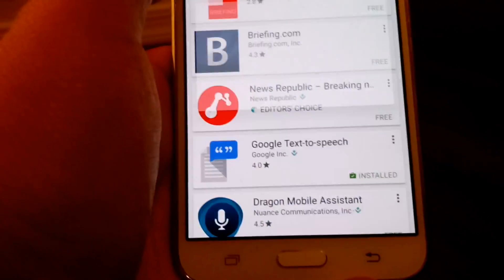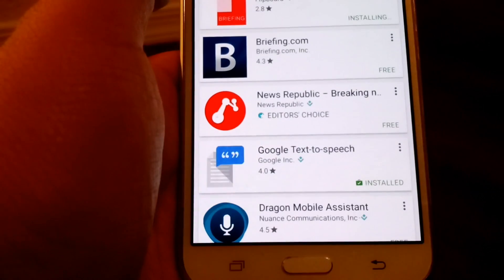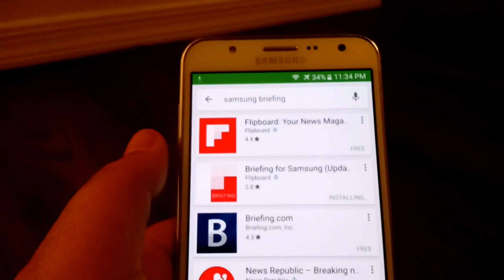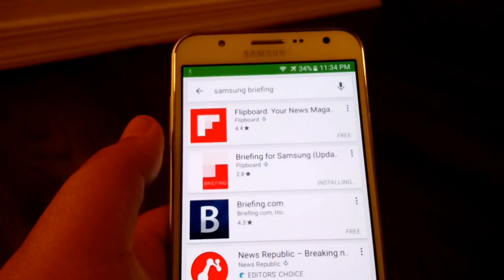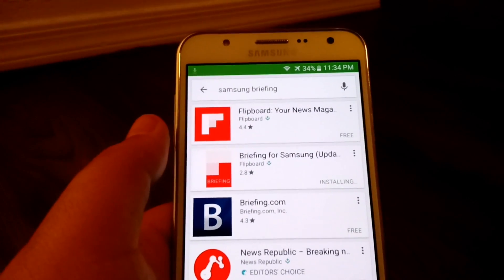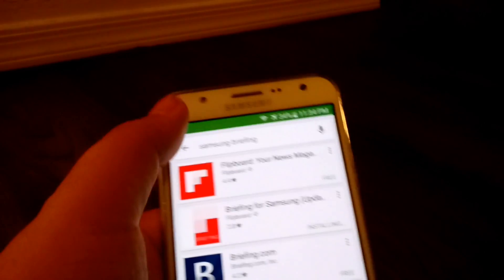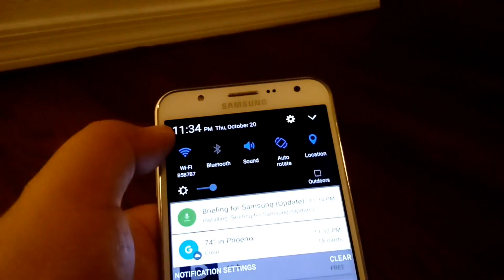Okay. Let's install it. Briefing for Samsung by Flipboard. So, we'll wait for that to install. Shouldn't take too long. It's not that big of a file.